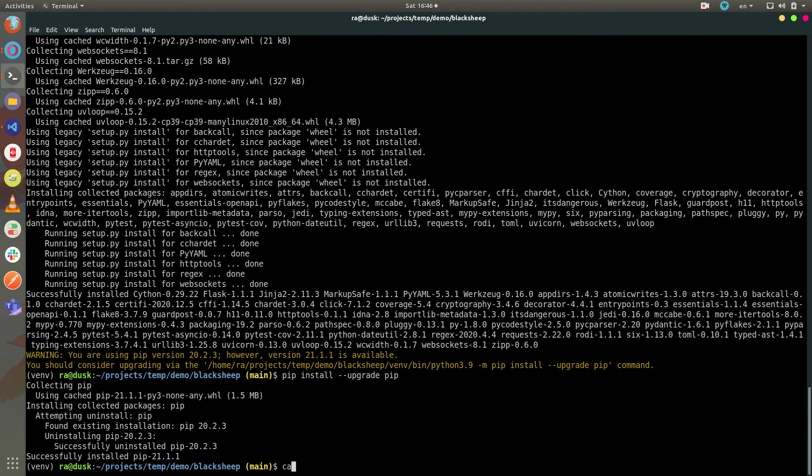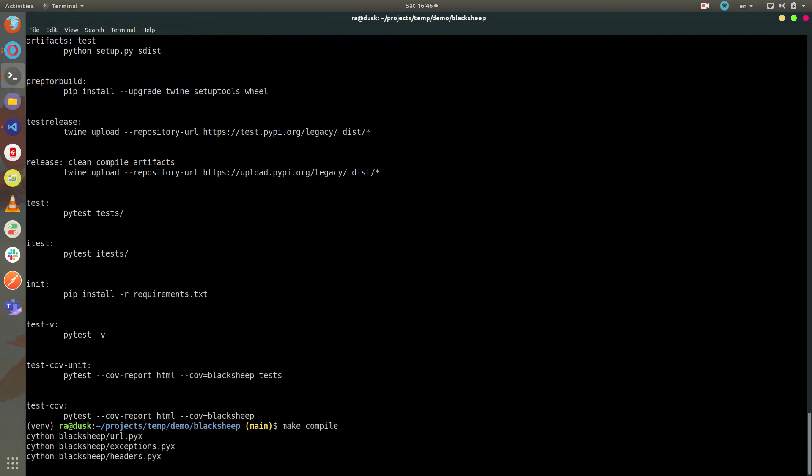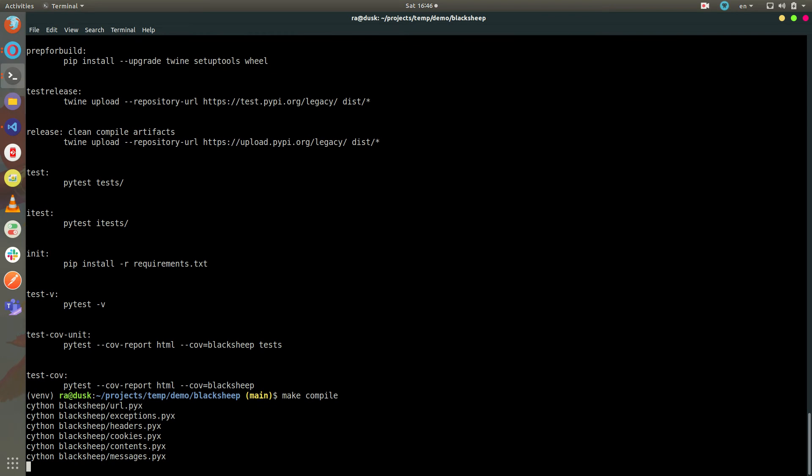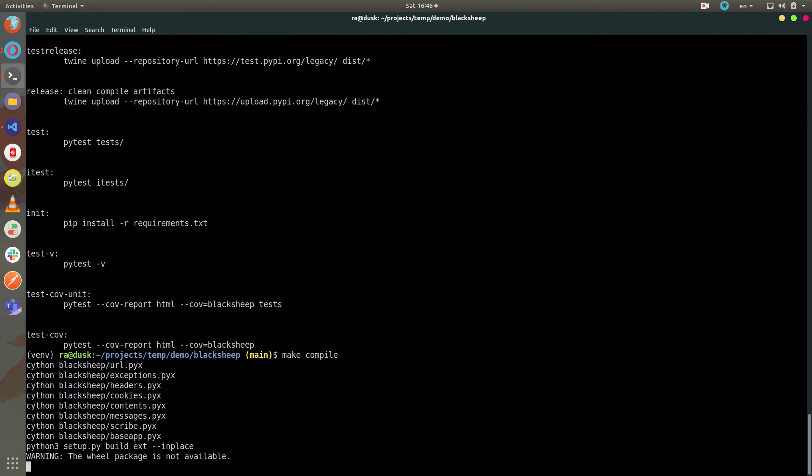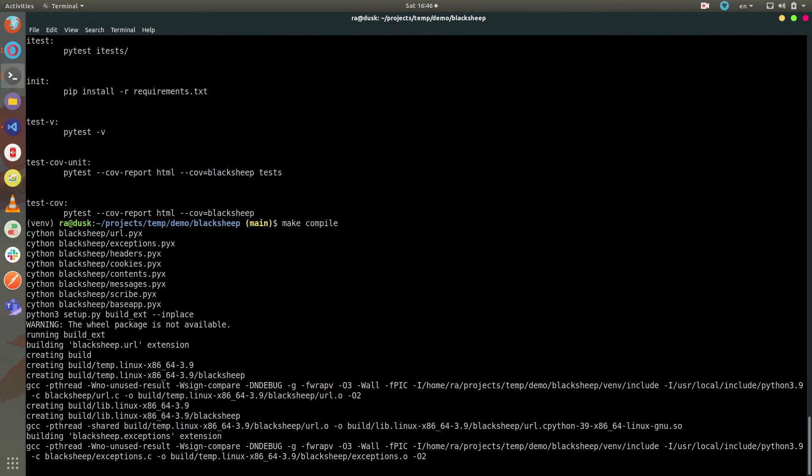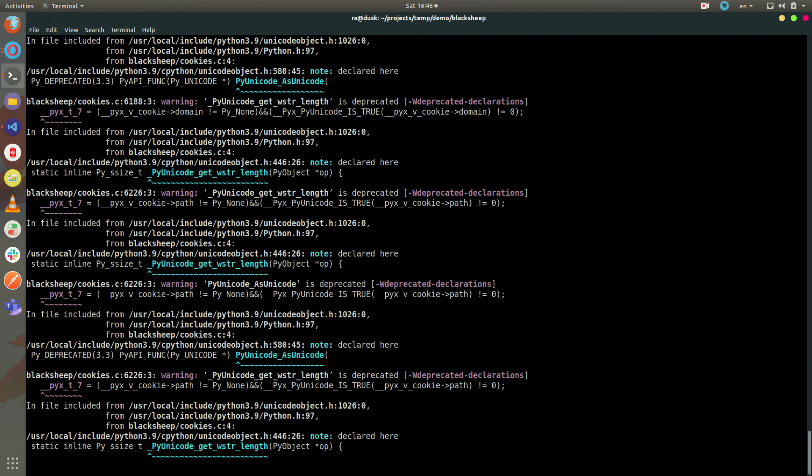You can use the makefile with make compile to compile the C code into Cython extensions. This takes a few seconds.